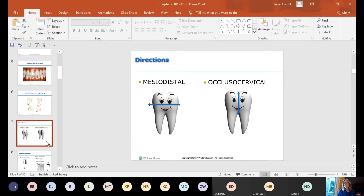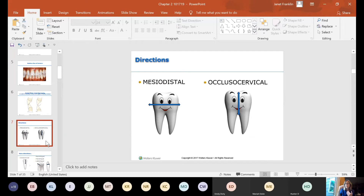If we talk about occlusal-cervical, the cervical area is where your gum line is — the area of the tooth closest to the gum line. The area closest to the biting or cutting surface is the occlusal or incisal. So occlusal-cervically means going from the occlusal surface to the gum line. If you dragged your probe from the occlusal surface to the gum line, you're measuring the height of the tooth.